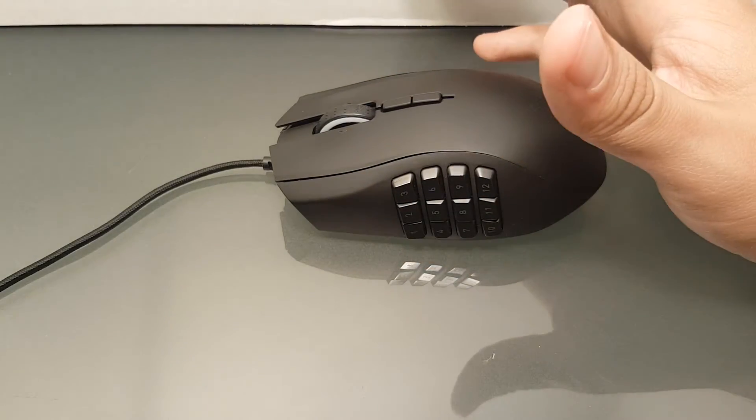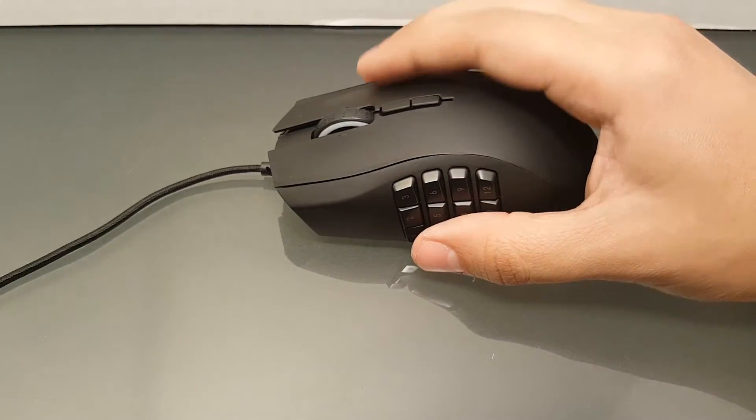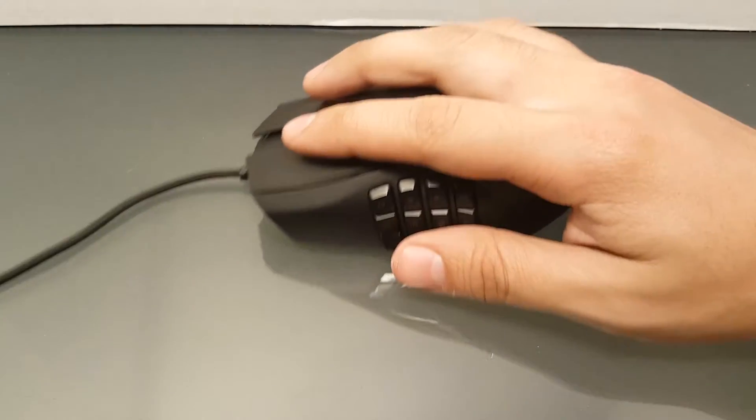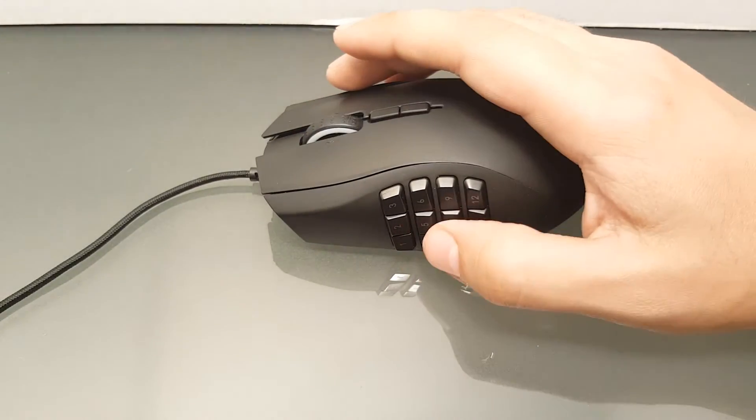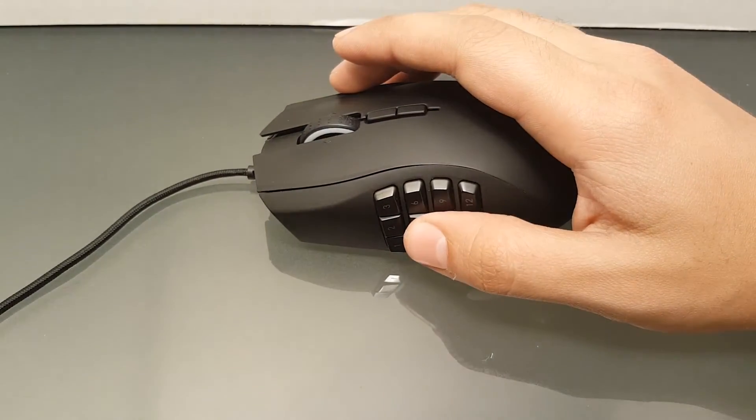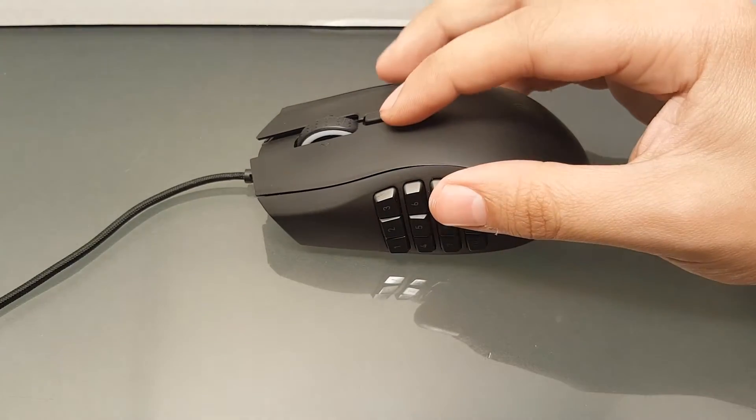The scroll wheel left me wishing that I had more tactile feedback and behind that are two more programmable buttons that are easy to reach but suffer from the same lack of feedback as the scroll wheel.